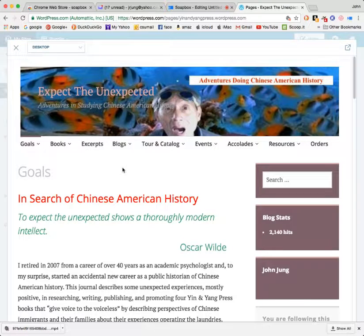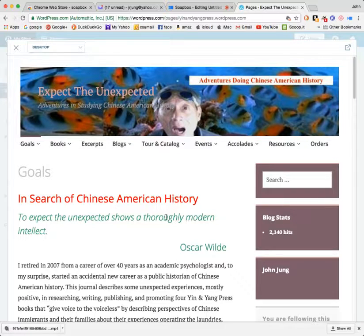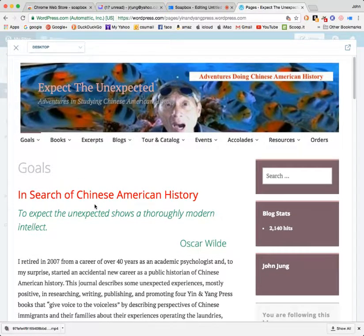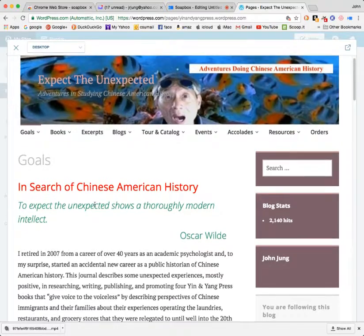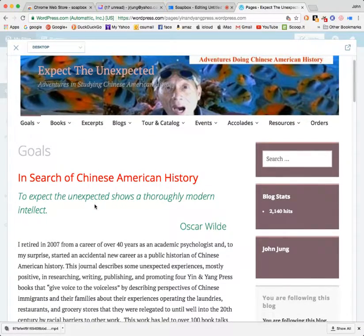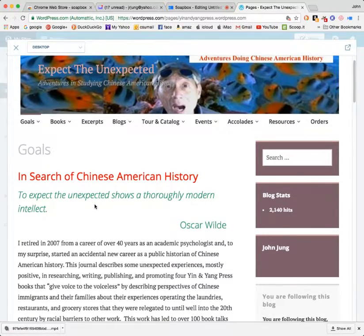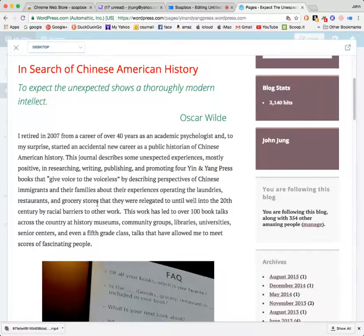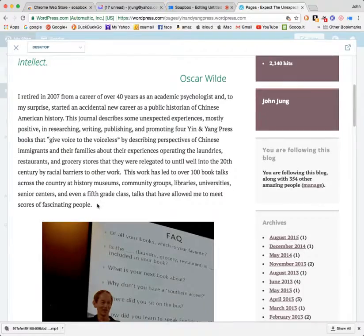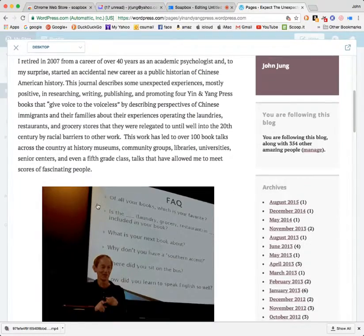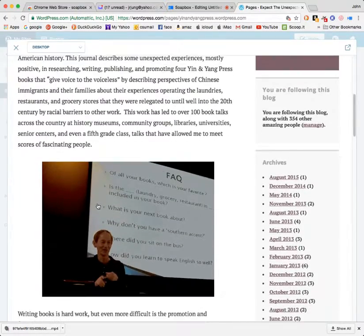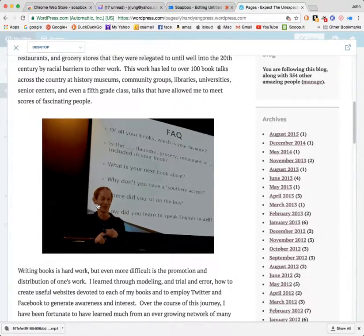The website that I created for Yin and Yang Press tried to cram an awful lot in here. In the goals section, I give a little background about how I got involved with doing writing, research, and speaking about Chinese American history.